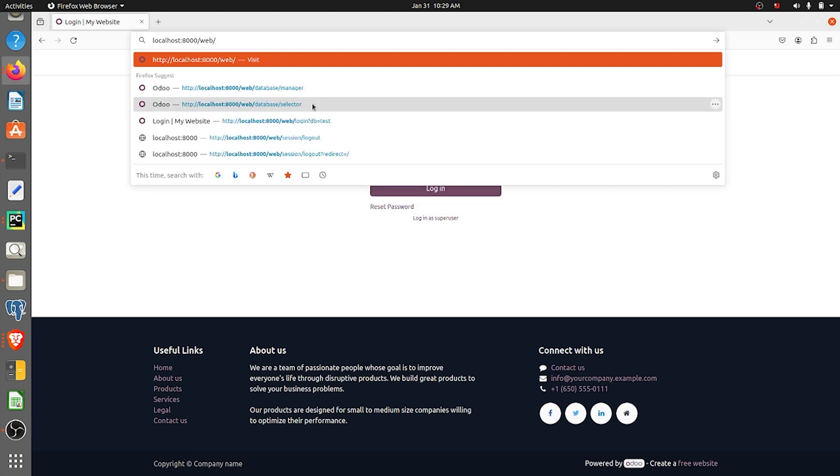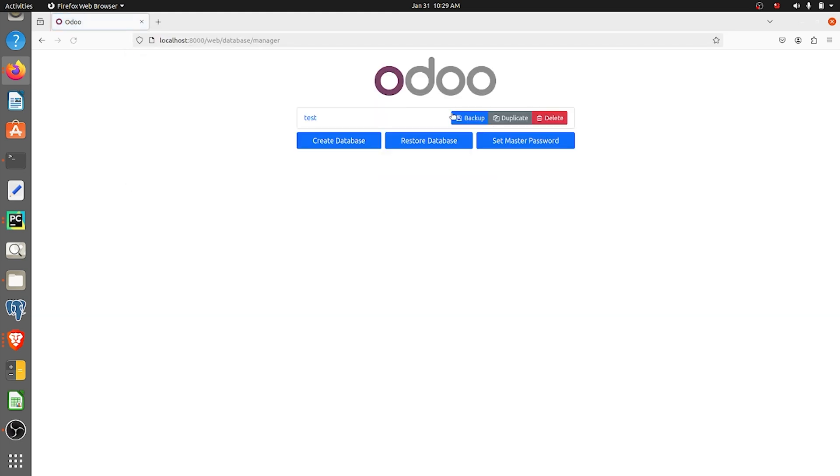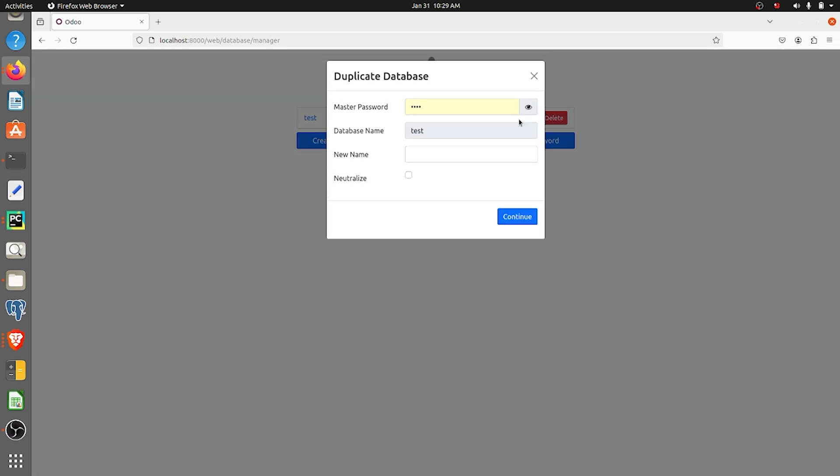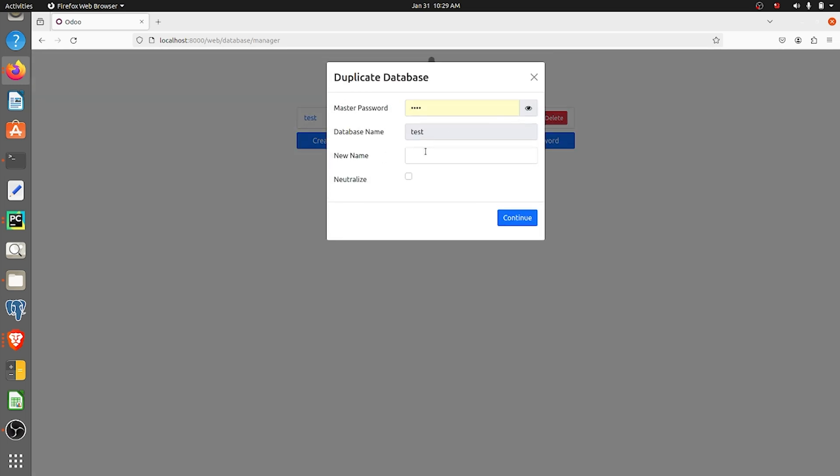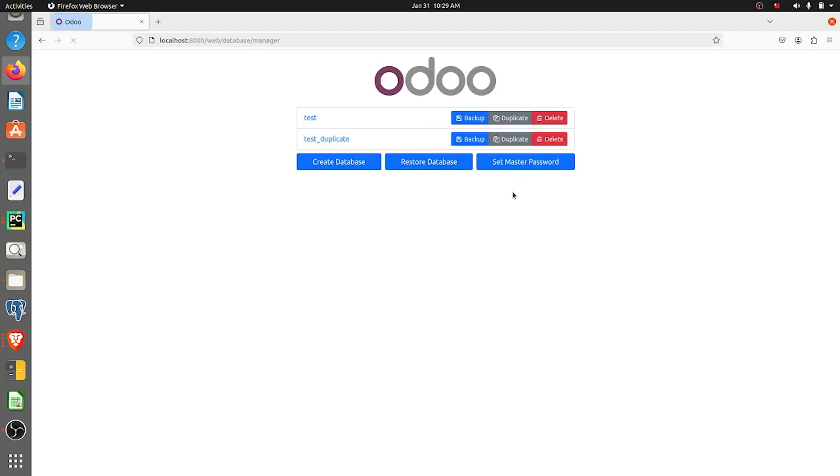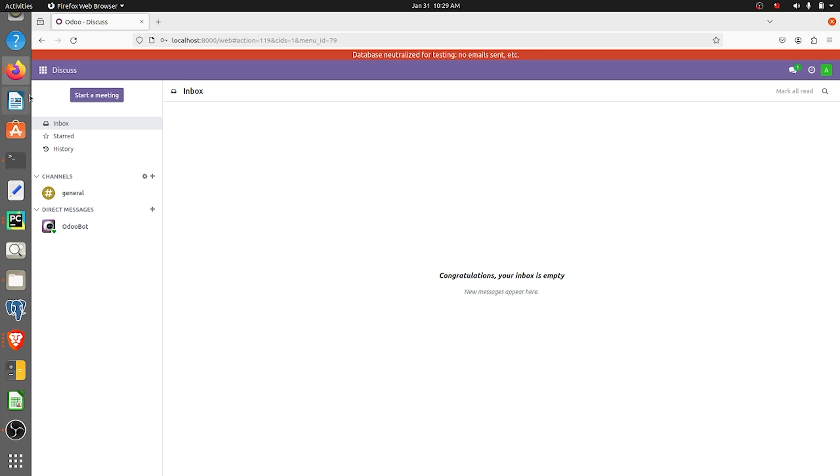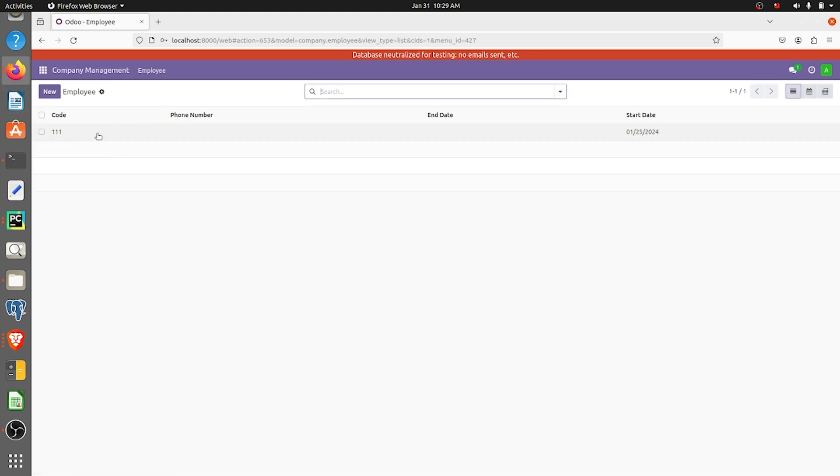Database manager here, and here I'll be taking the duplicate as I've done before. The duplicate is ready here and I'll give the login details credentials. You can see here the company management, the same record is shown here.